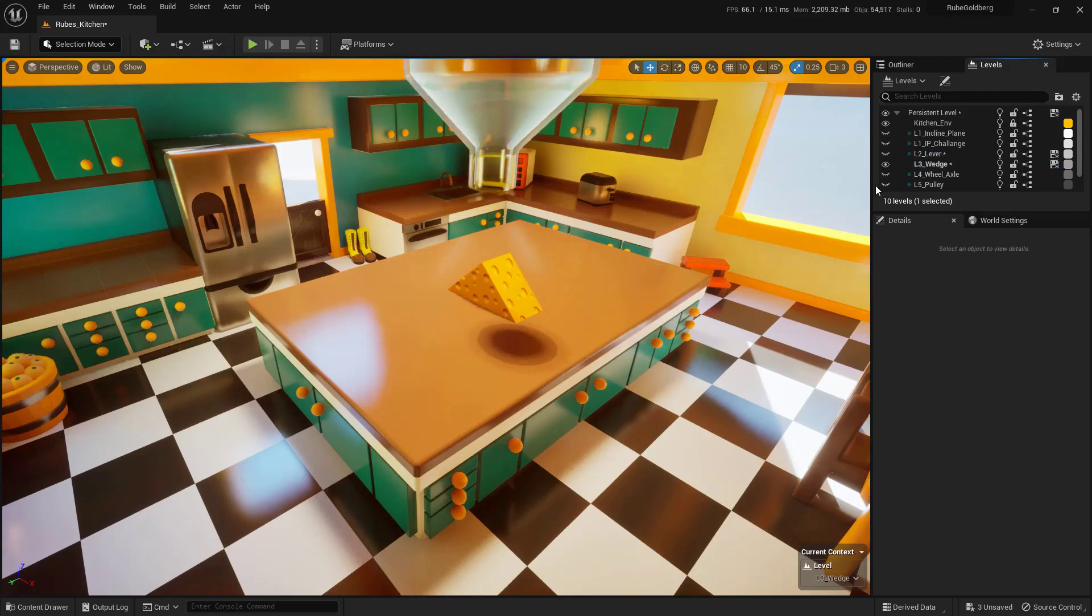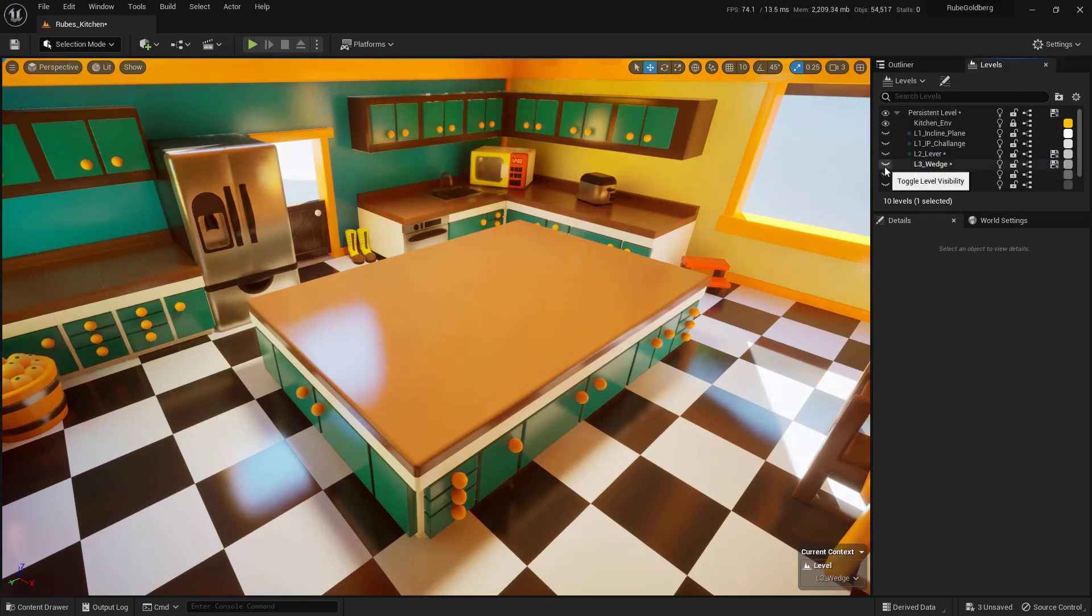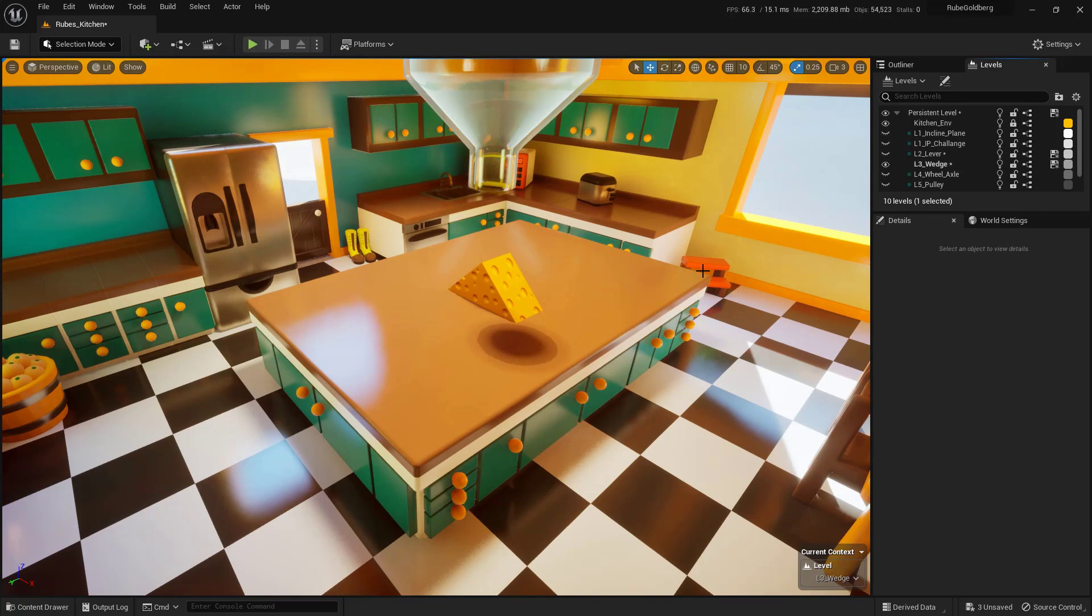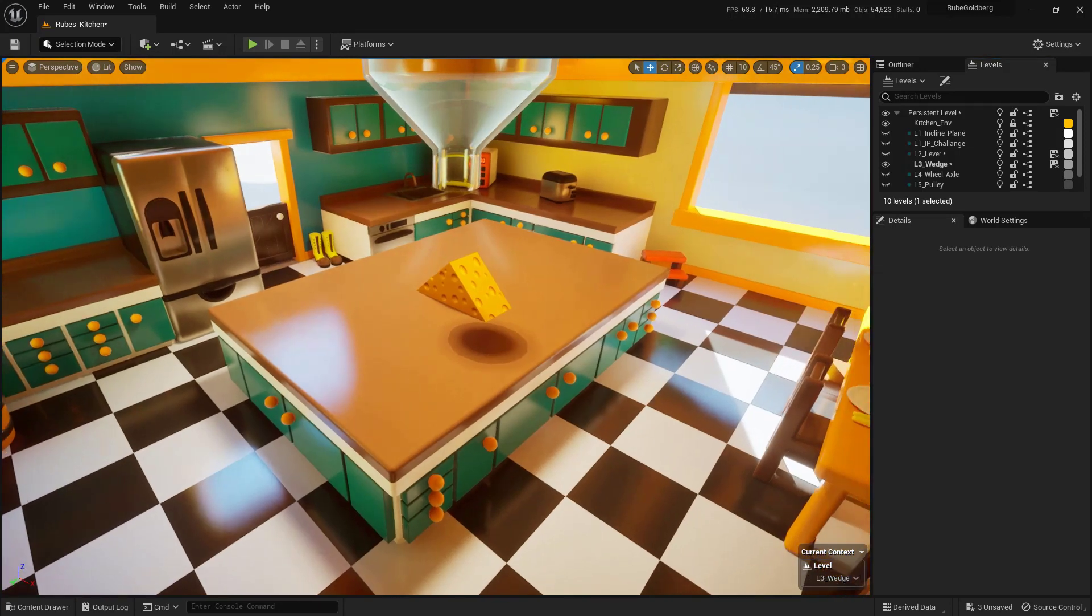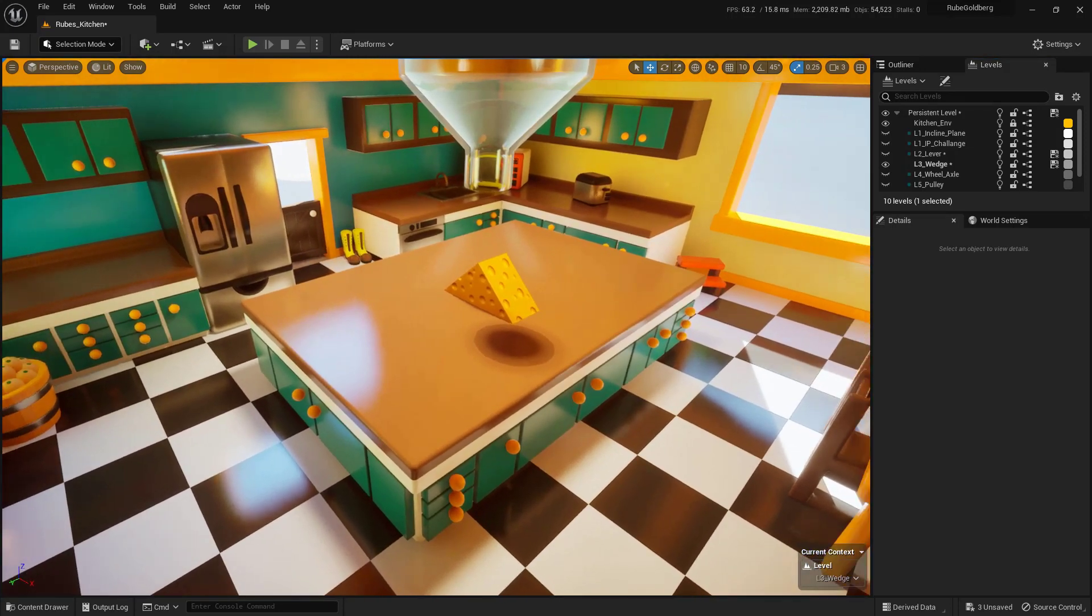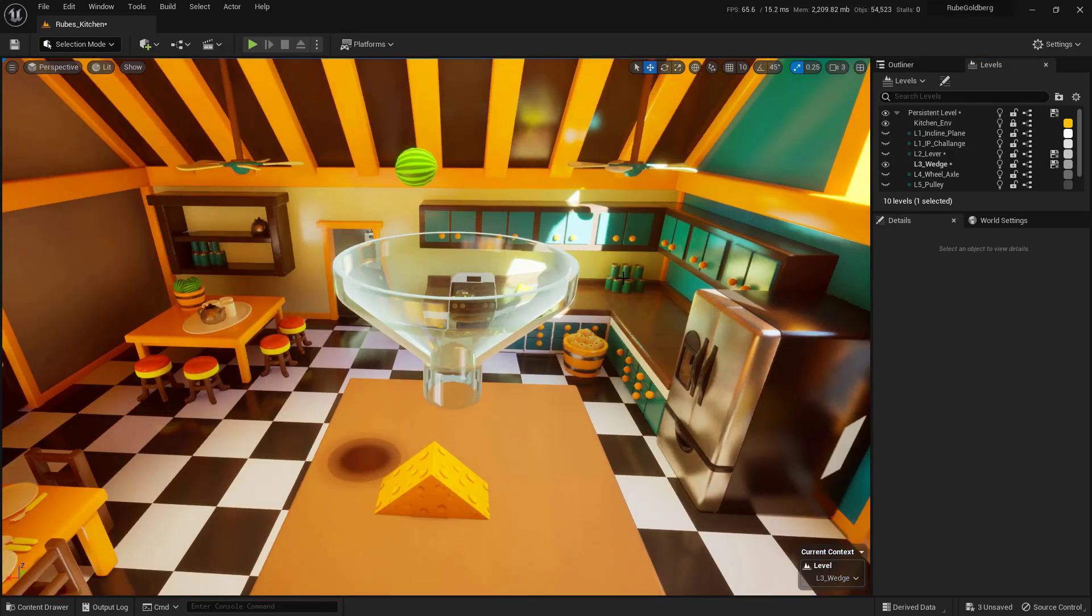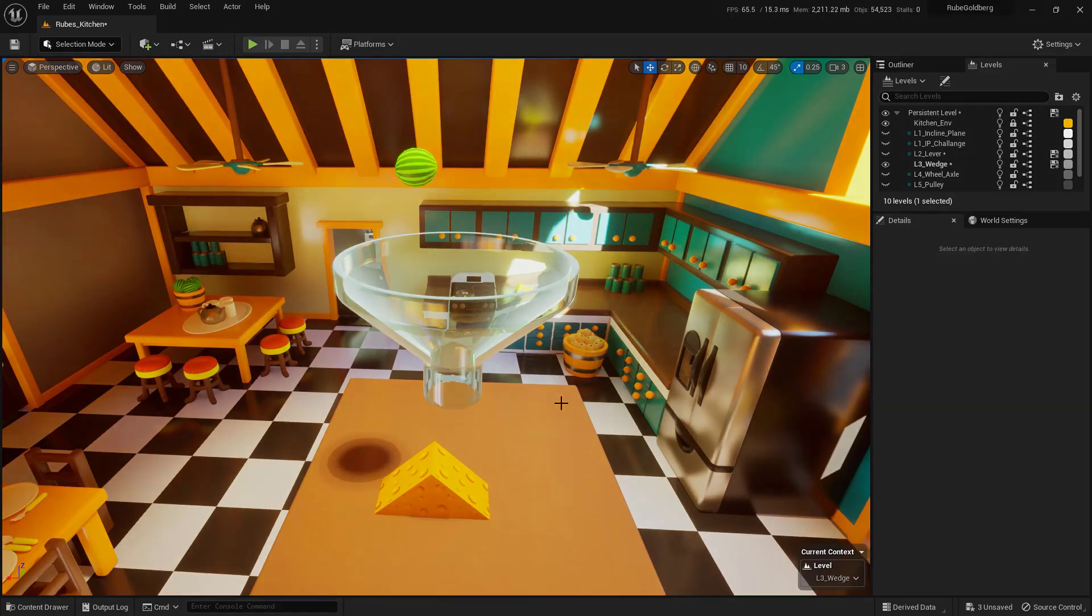What this is going to do is actually toggle its visibility on at the same time too. The last thing that we want to do is get the camera in the same location. If you click and drag anywhere inside of the viewport and then just tap the 3 key on the keyboard, the camera will actually snap to right where it needs to be. I'll see you in the next one.